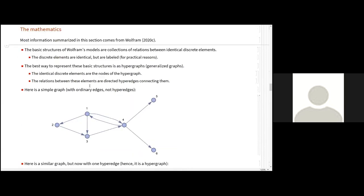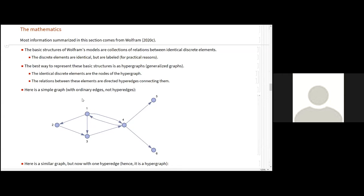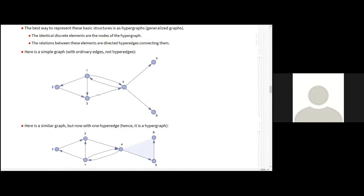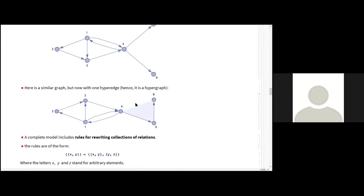So the basic structures of all of the models that Stephen Wolfram presented this year are collections of relations between identical discrete elements. So the discrete elements are identical but are labeled for practical reasons, as we're going to see. The best way to represent these structures is hypergraphs, generalized hypergraphs, where the discrete elements are the nodes of the hypergraph, as we see in this picture. And the relations between these elements are directed hyper edges connecting them.